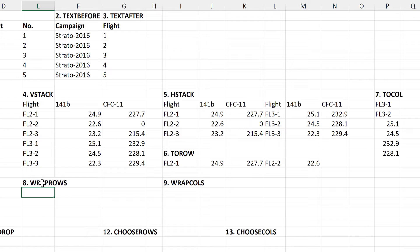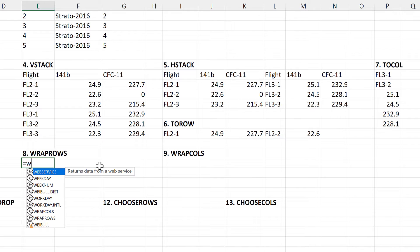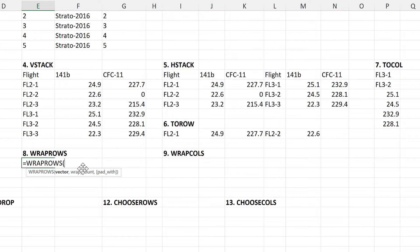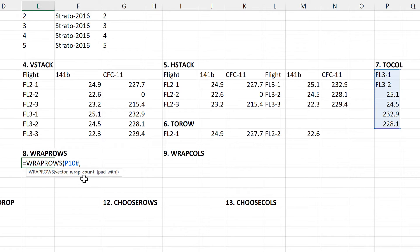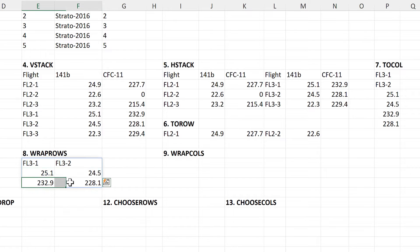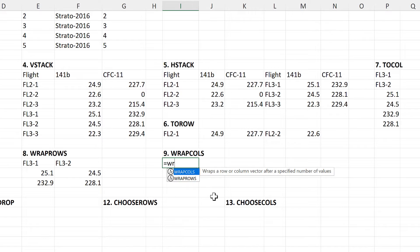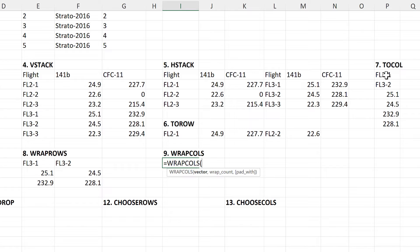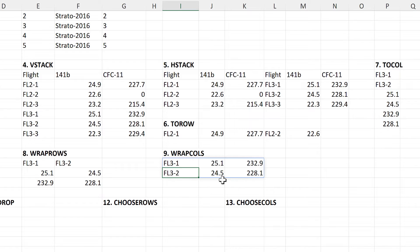The next 2 formulas are called WrapRows and WrapColumns, and they kind of do the opposite thing. So if I take WrapRows here and select this range, and then put a Wrap Count of 2, then it takes the first 2 values and puts them on the first row, then forces everything else onto the next row, and it keeps doing that. And then WrapColumns will do the same thing, but for columns, so if I take this range again and put a Wrap Count of 2, then I end up with 2 values in each column.